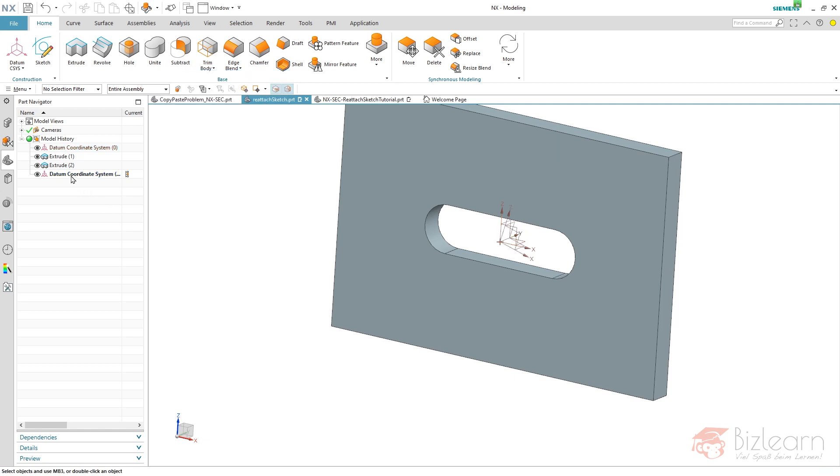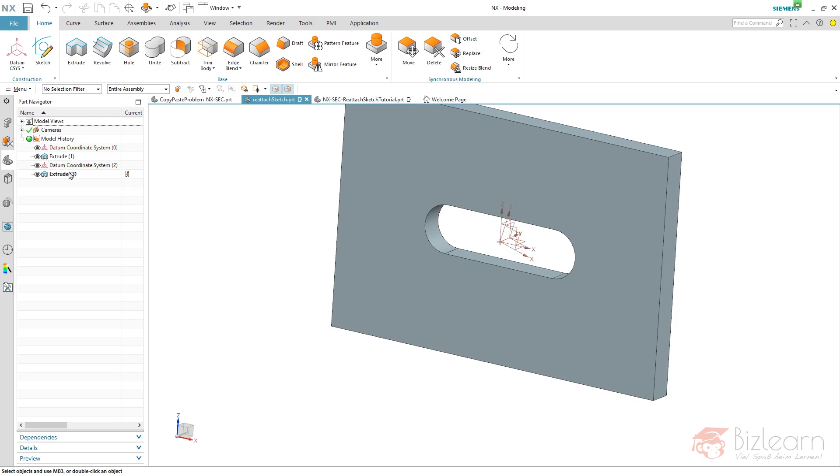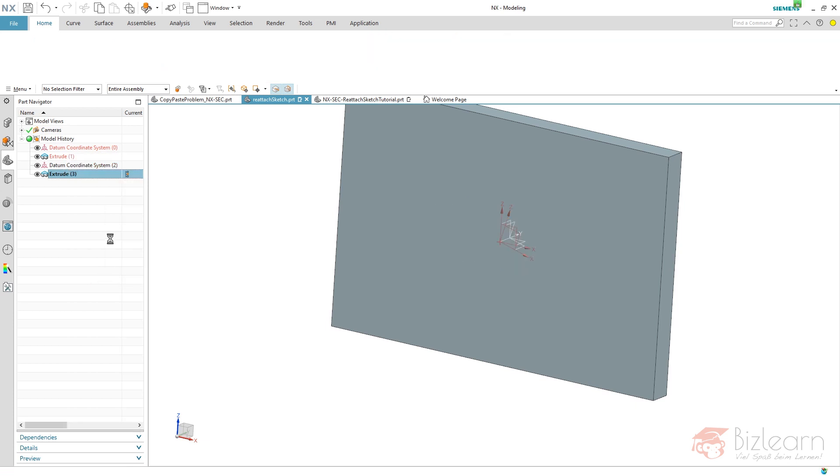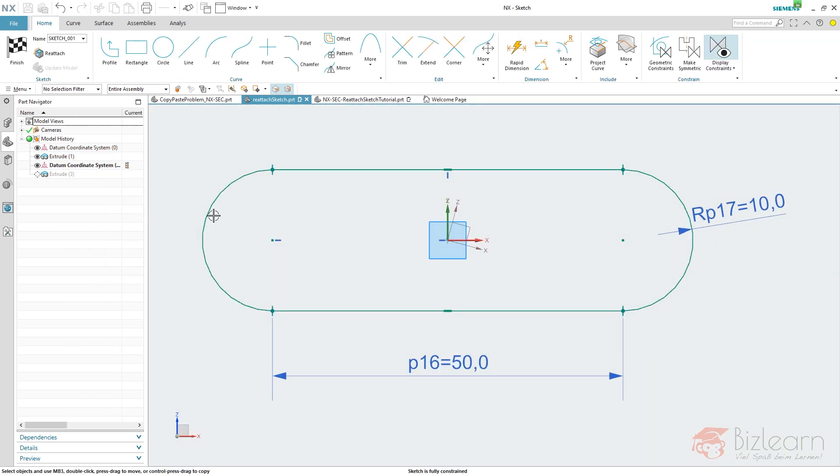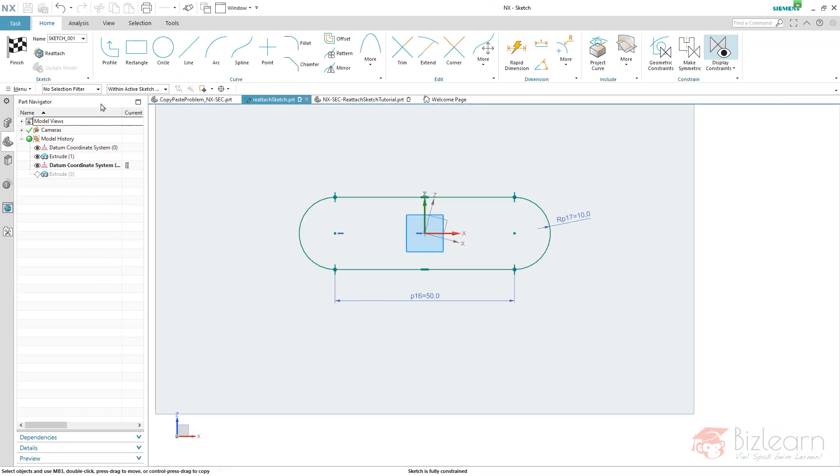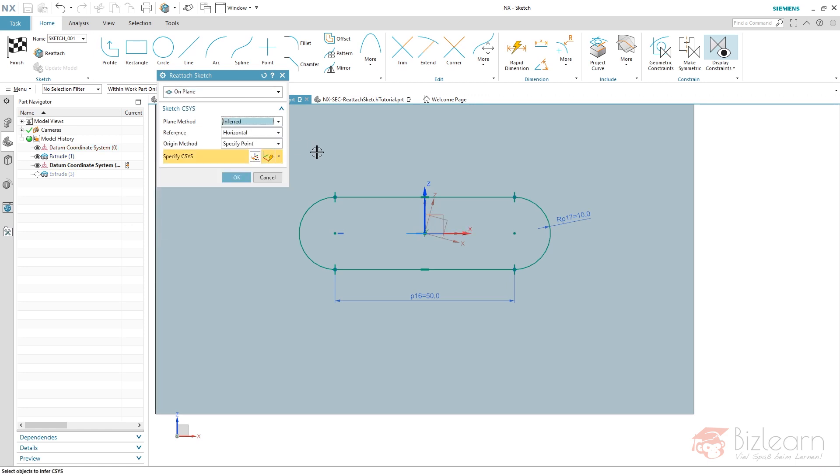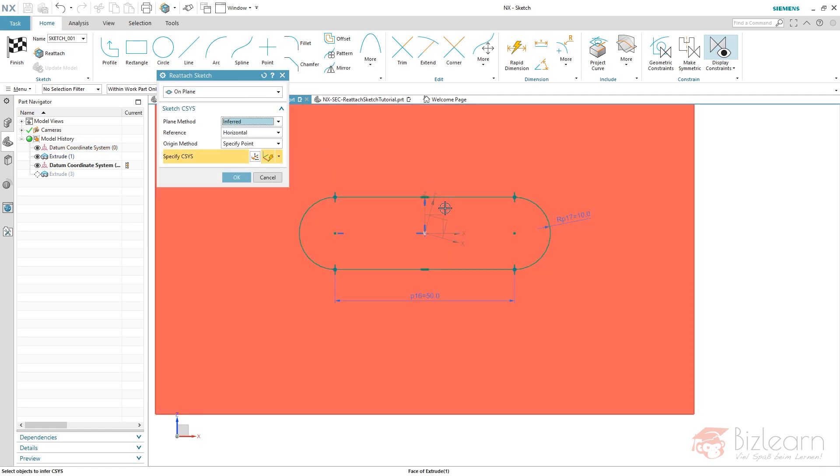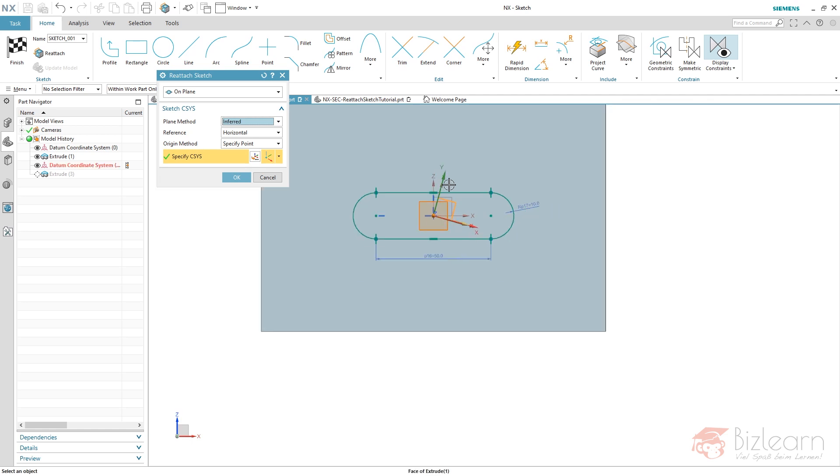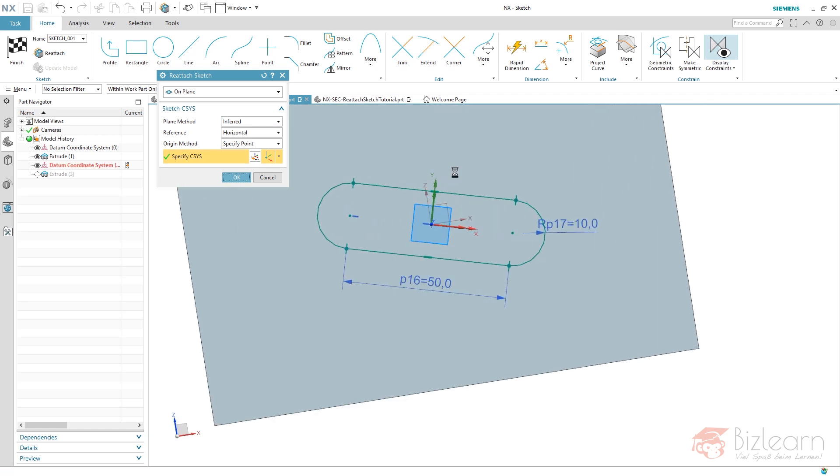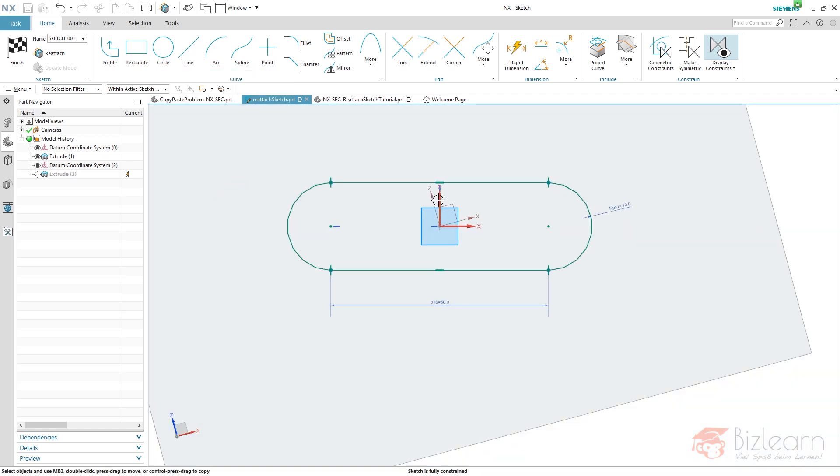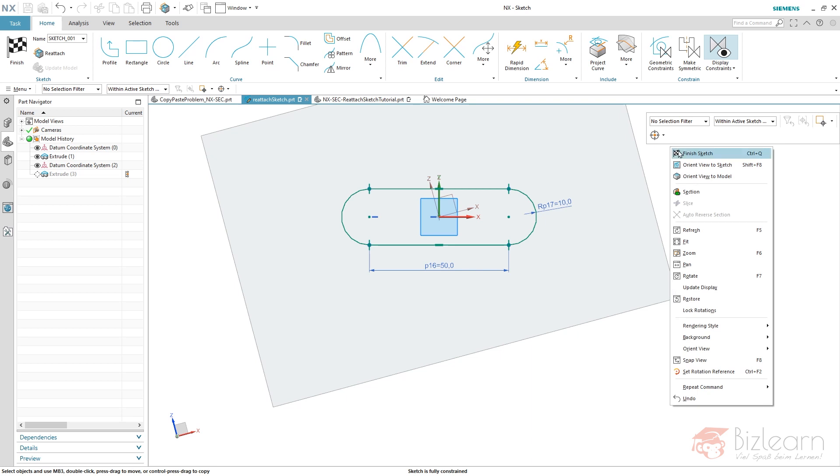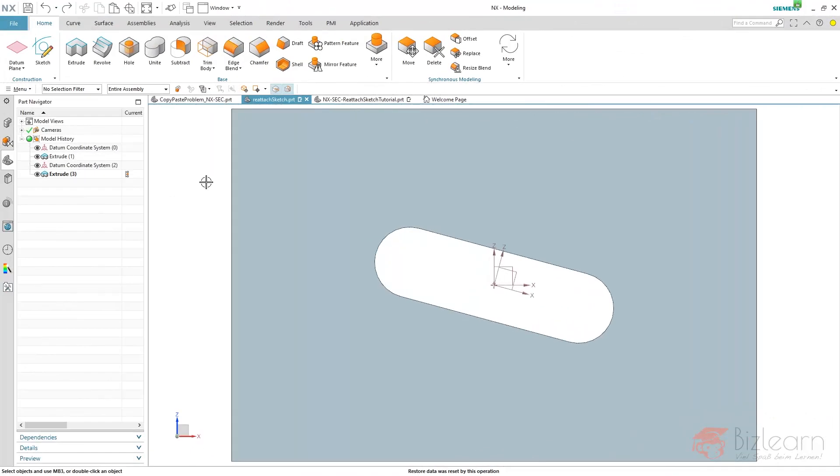So how do we reattach our sketch? Of course my position is wrong - I have to move it before the extrude. I can now access my sketch with right-click Edit Sketch and Reattach, which is pretty simple. I just choose Inferred and select my new ceases, just hit OK, and you can see it's well reattached.